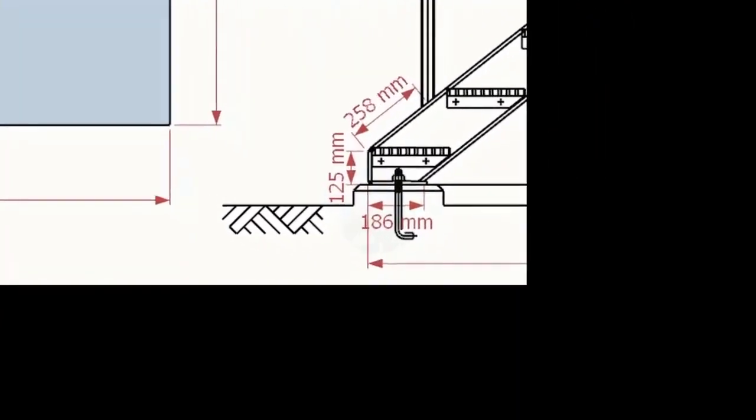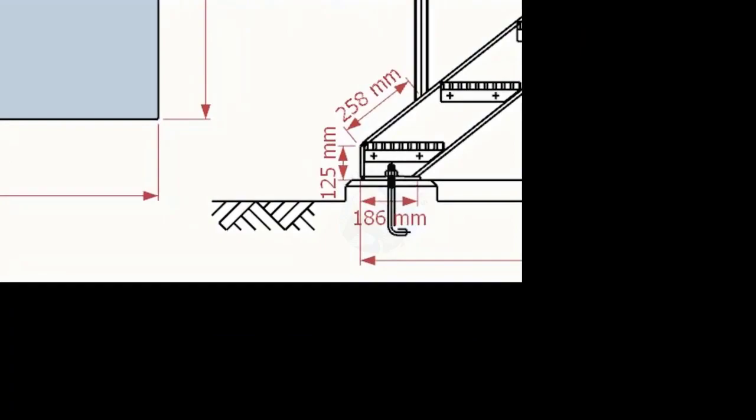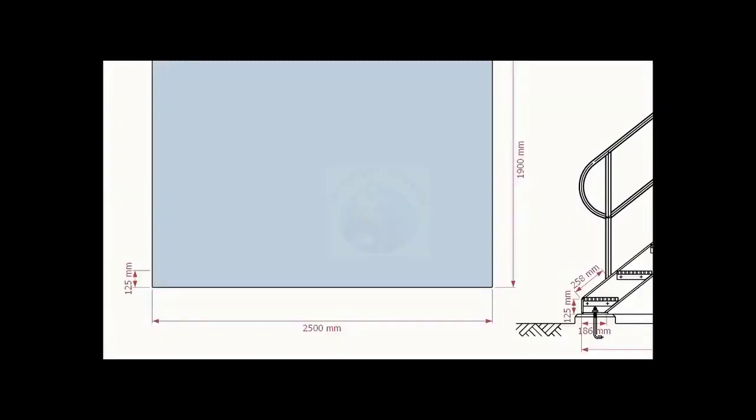Look at the bottom of the stair channel. The height of the notch is 125 millimeters. Let us mark this height on the layout.